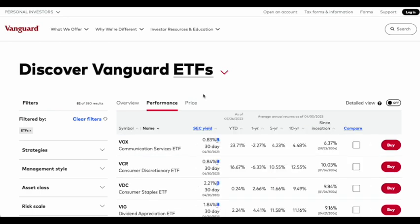I can find ETFs that perform well over a given time period — for example, year to date, one year, five year, ten years, and even since the inception of the fund. This is a good way to find ETFs that have performed well in the past and may perform well in the future.